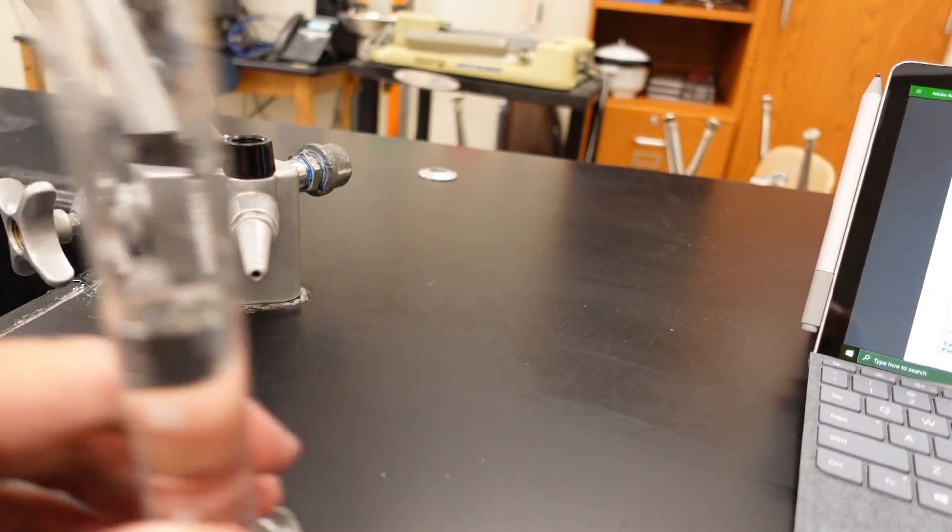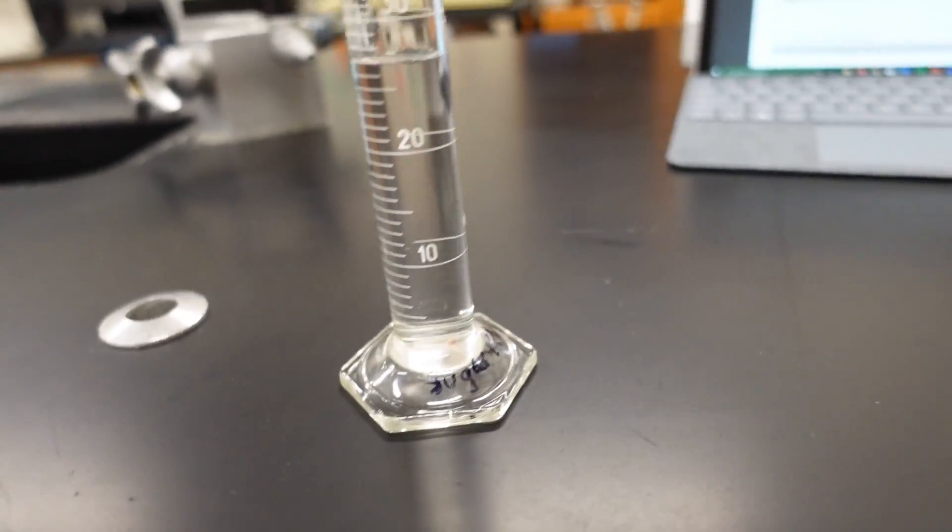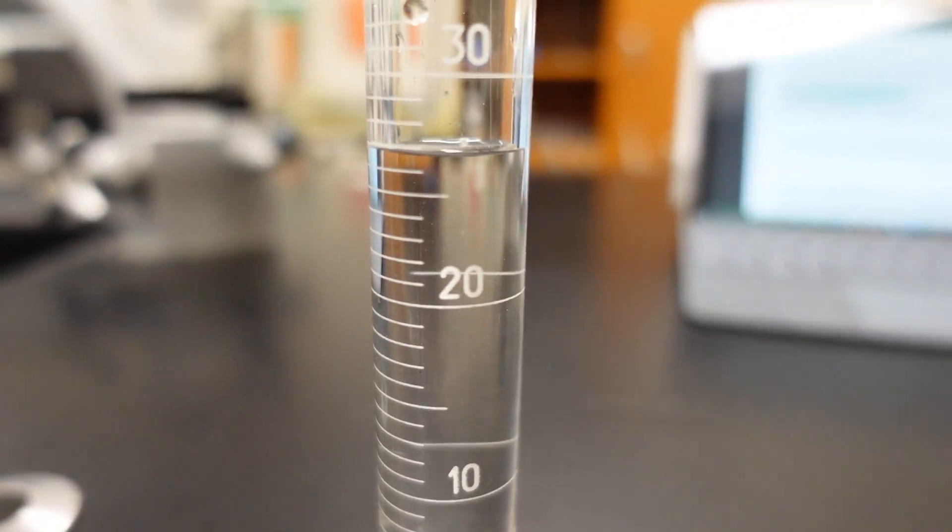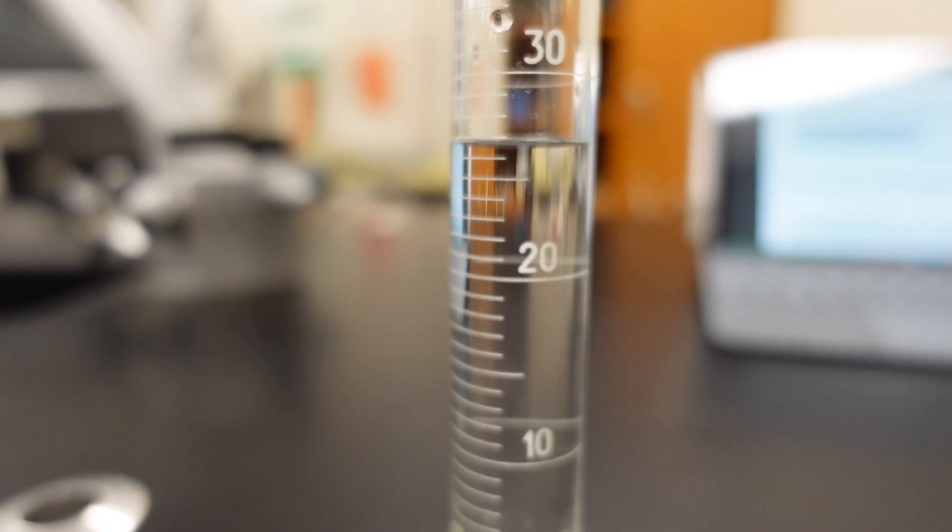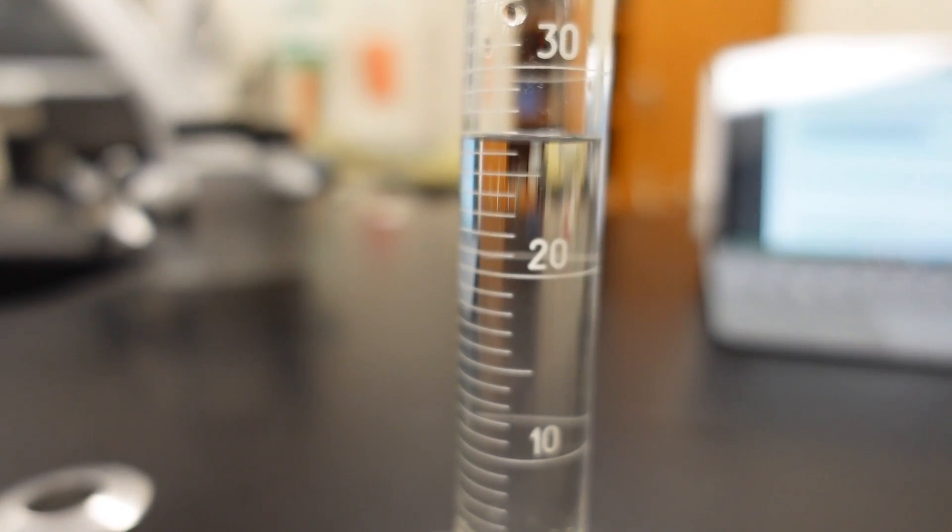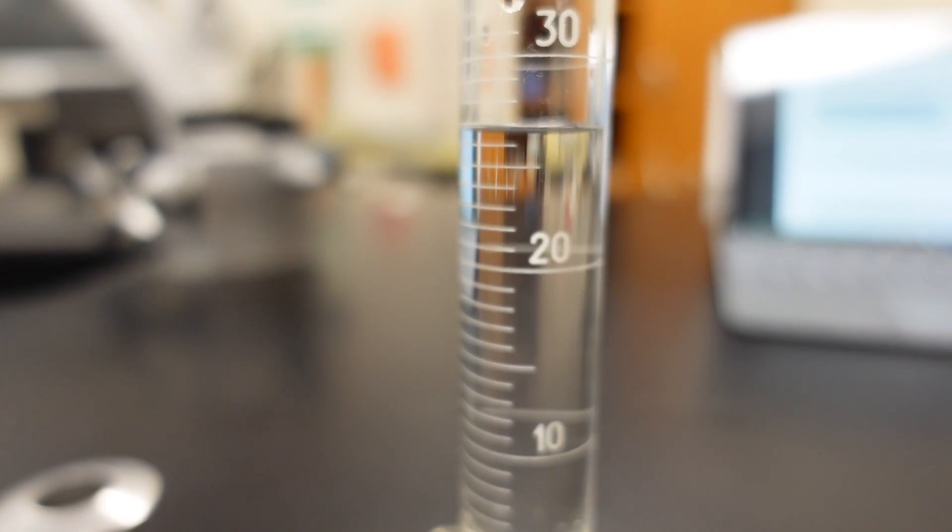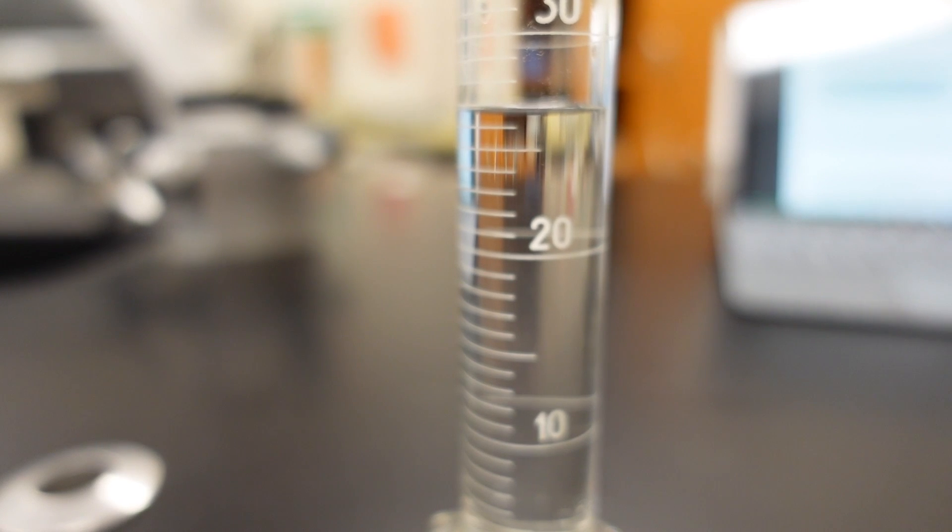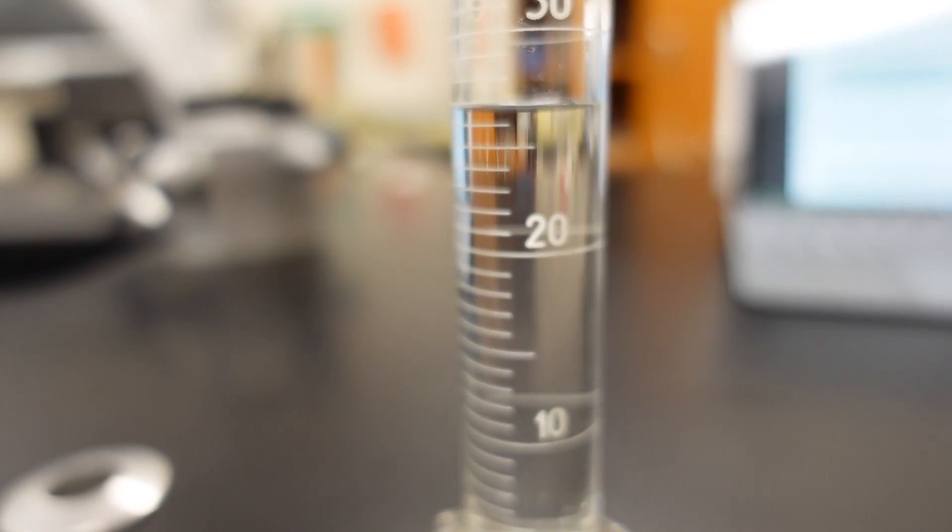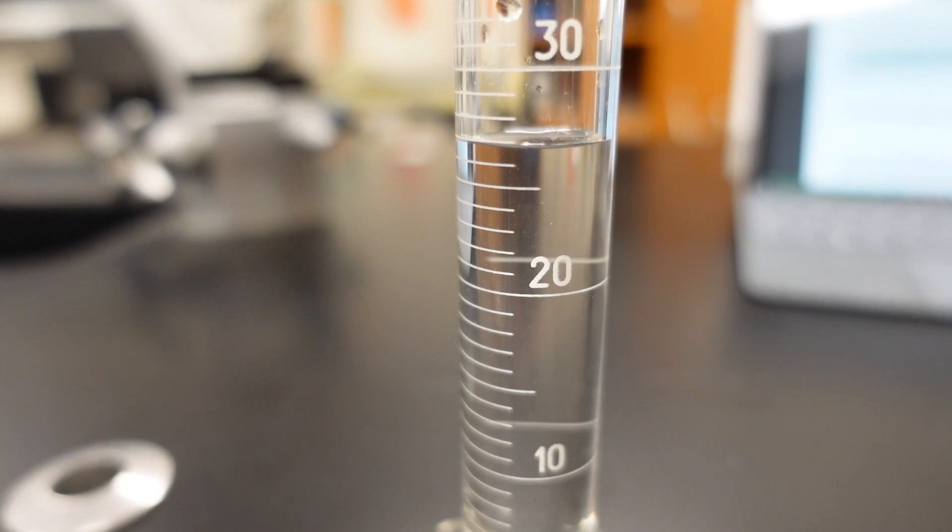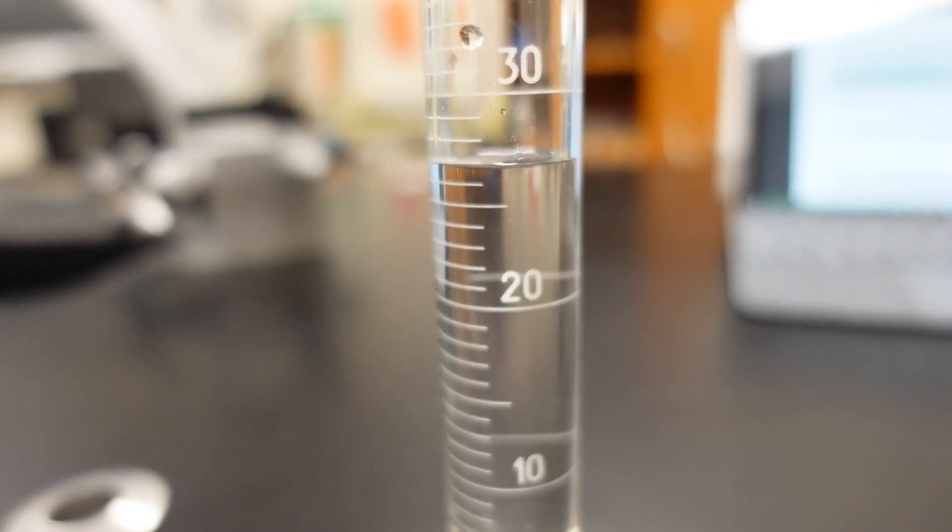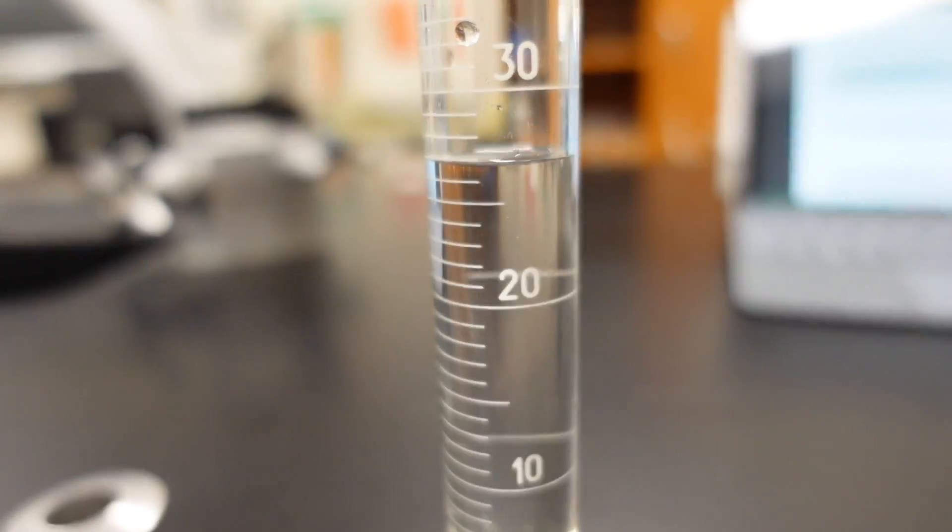Let's get you level with it. You always want to read from the bottom of the meniscus, the lowest point. Okay.